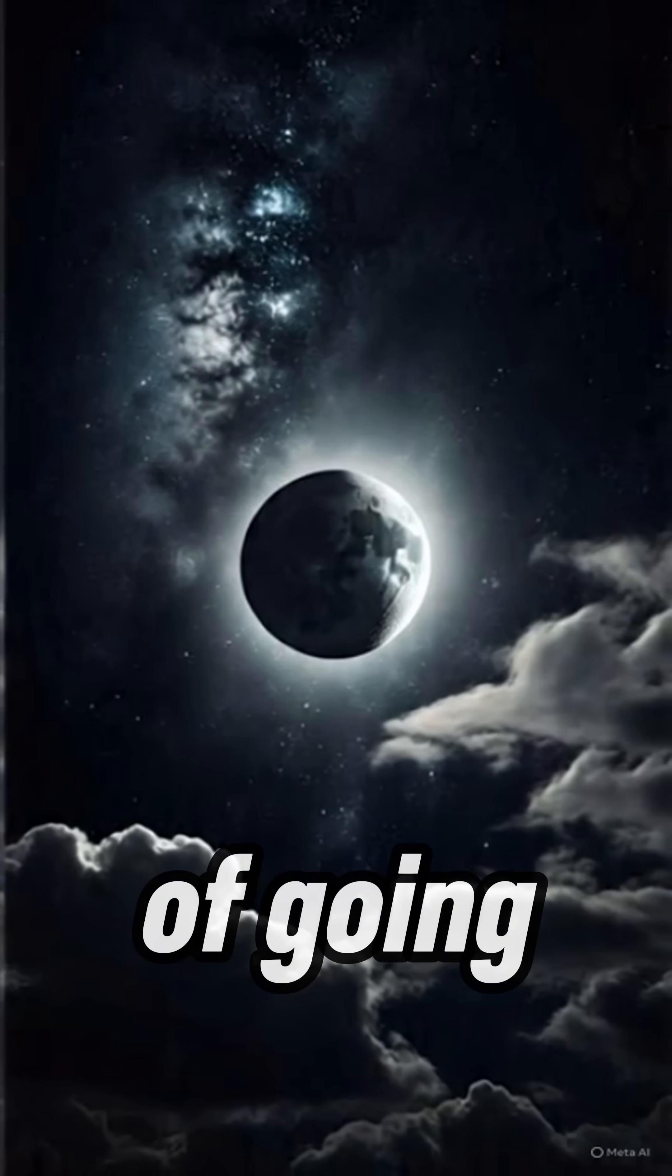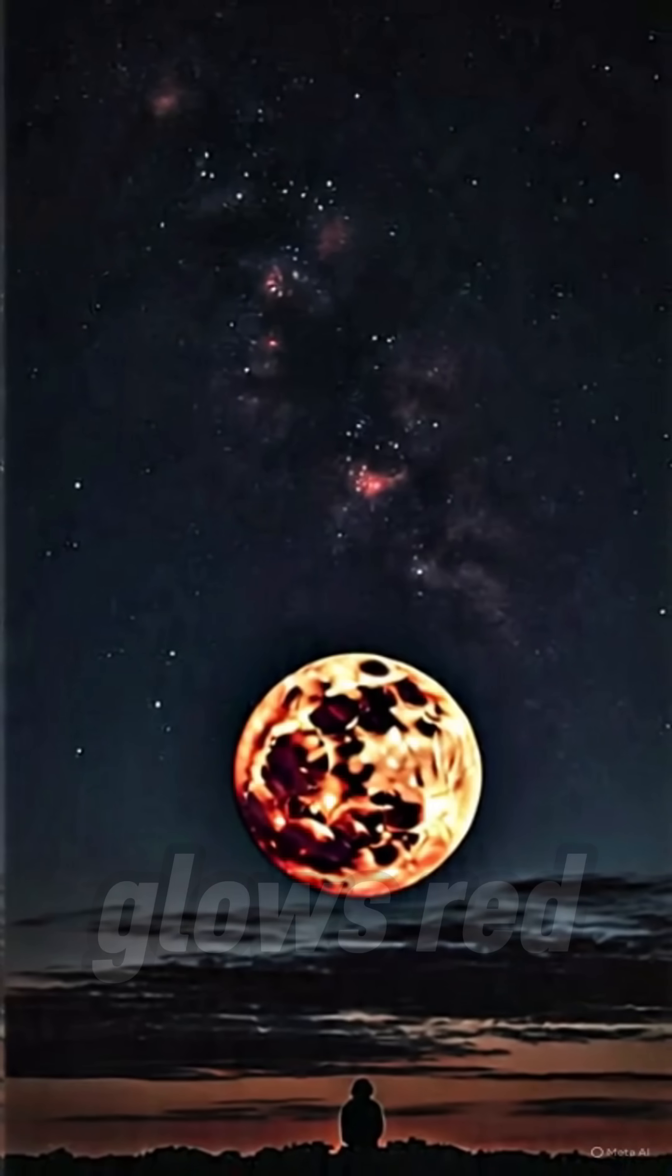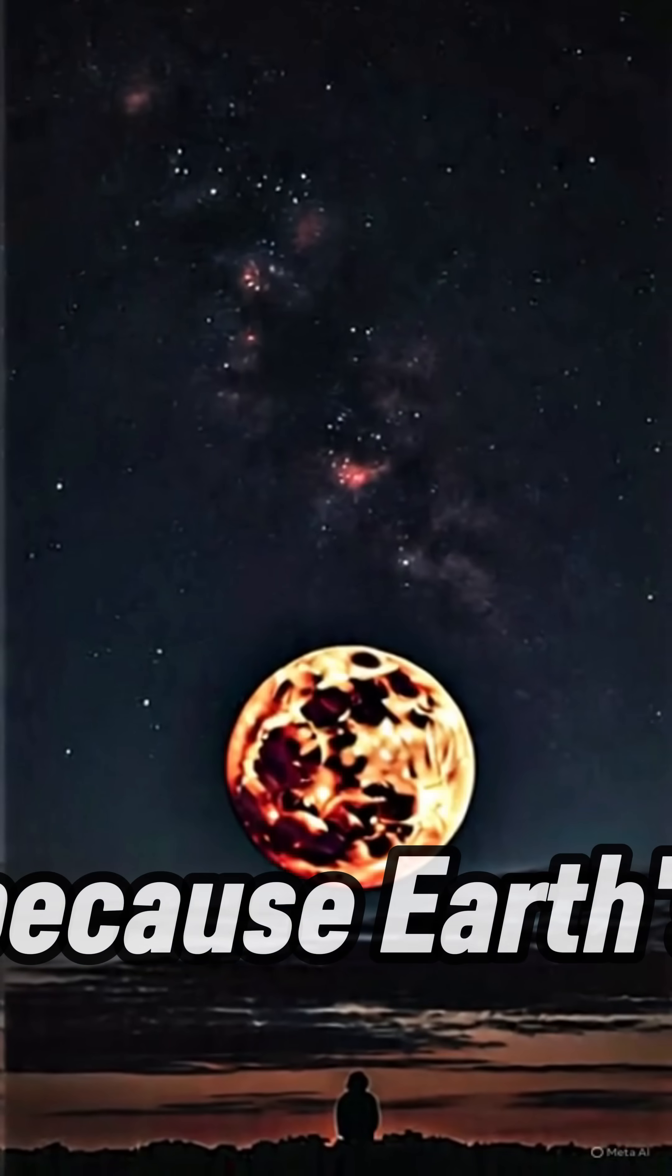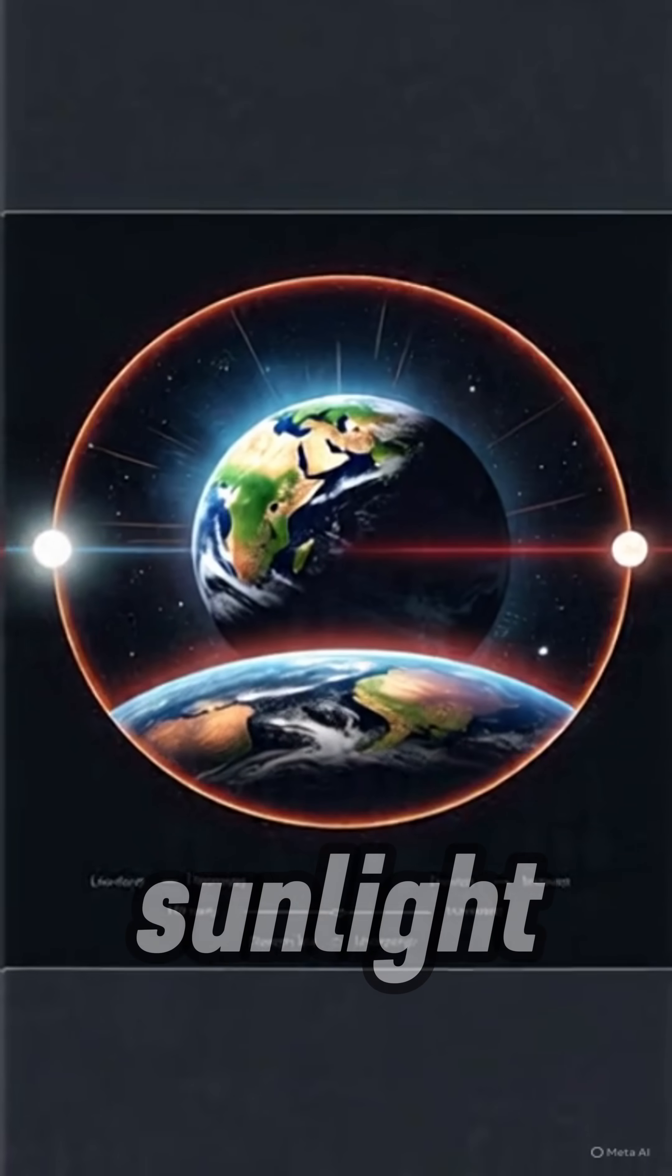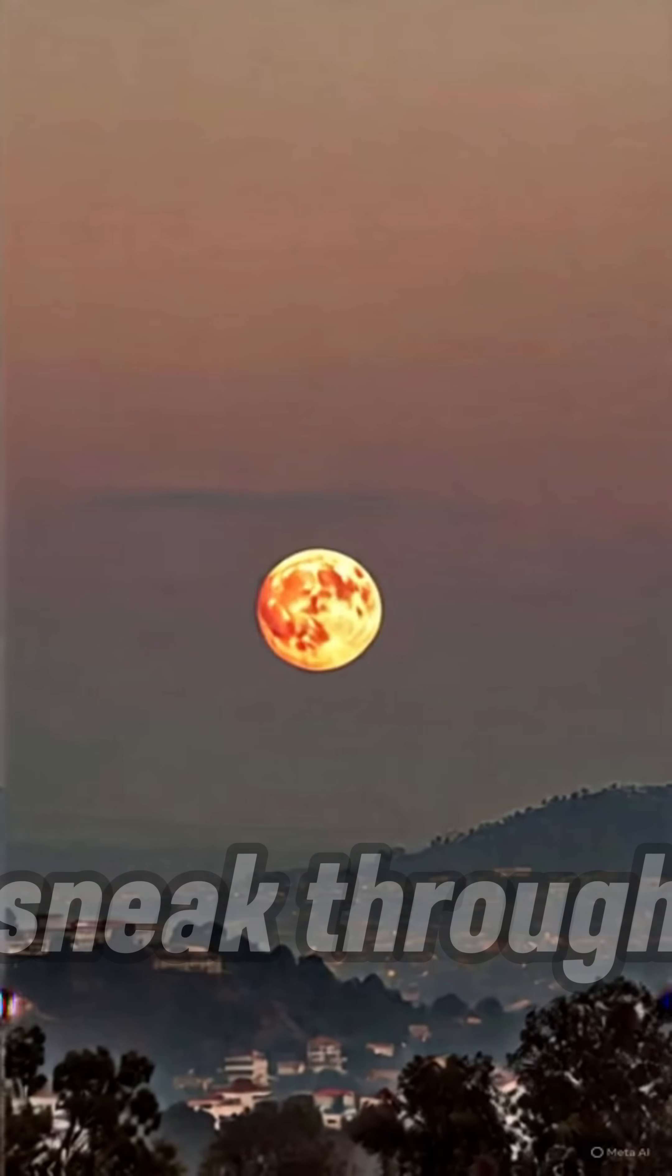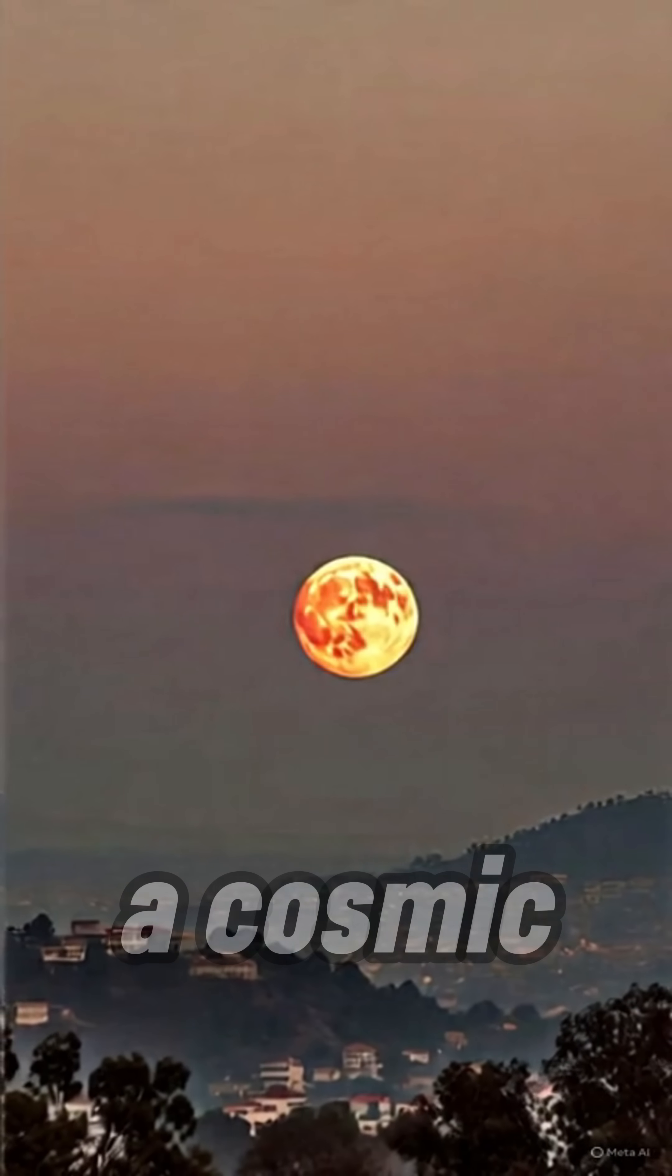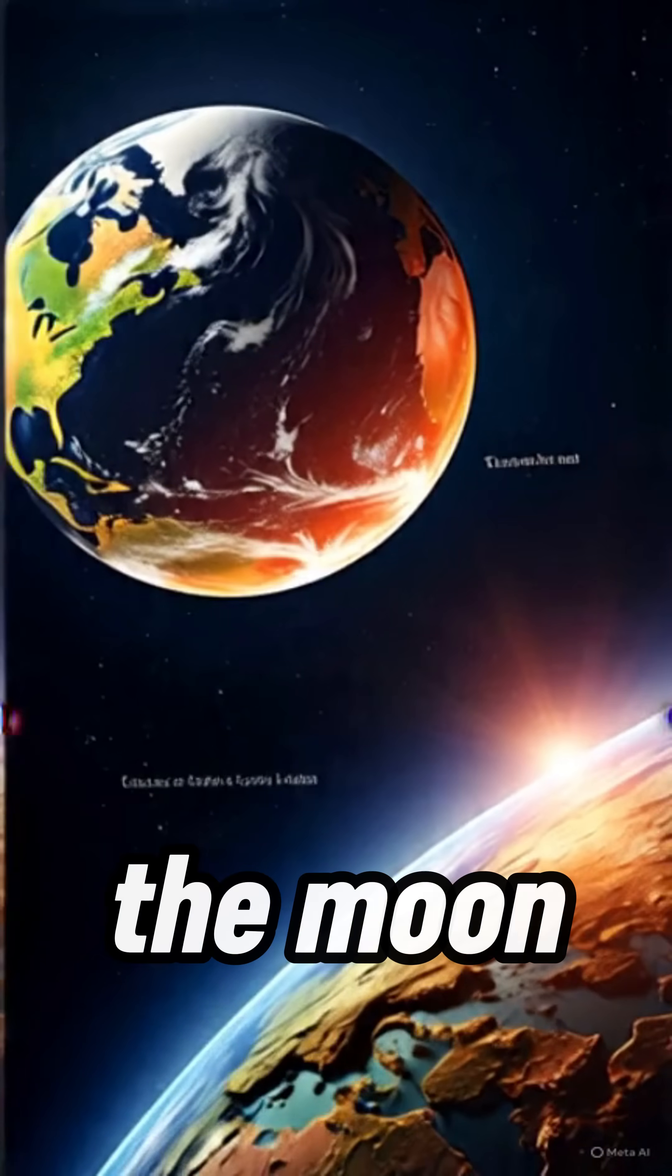But instead of going black, the moon glows red! Because Earth's atmosphere bends sunlight, filtering out blue and letting red sneak through. It's like a cosmic sunset on the moon.